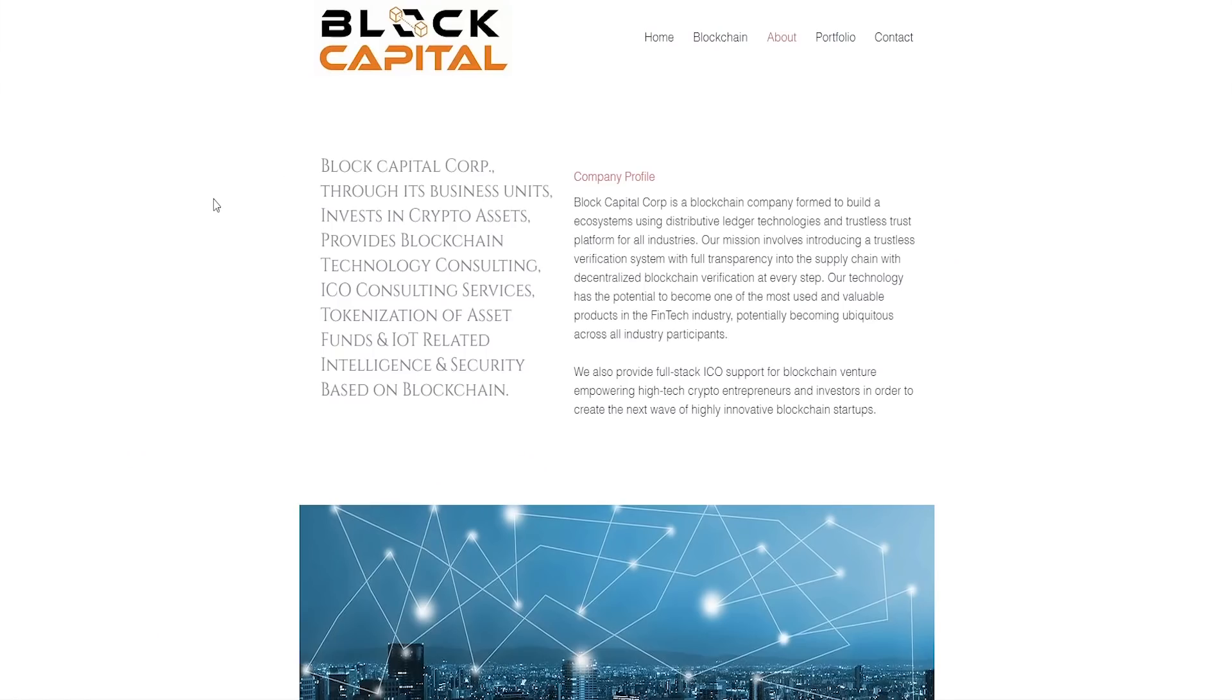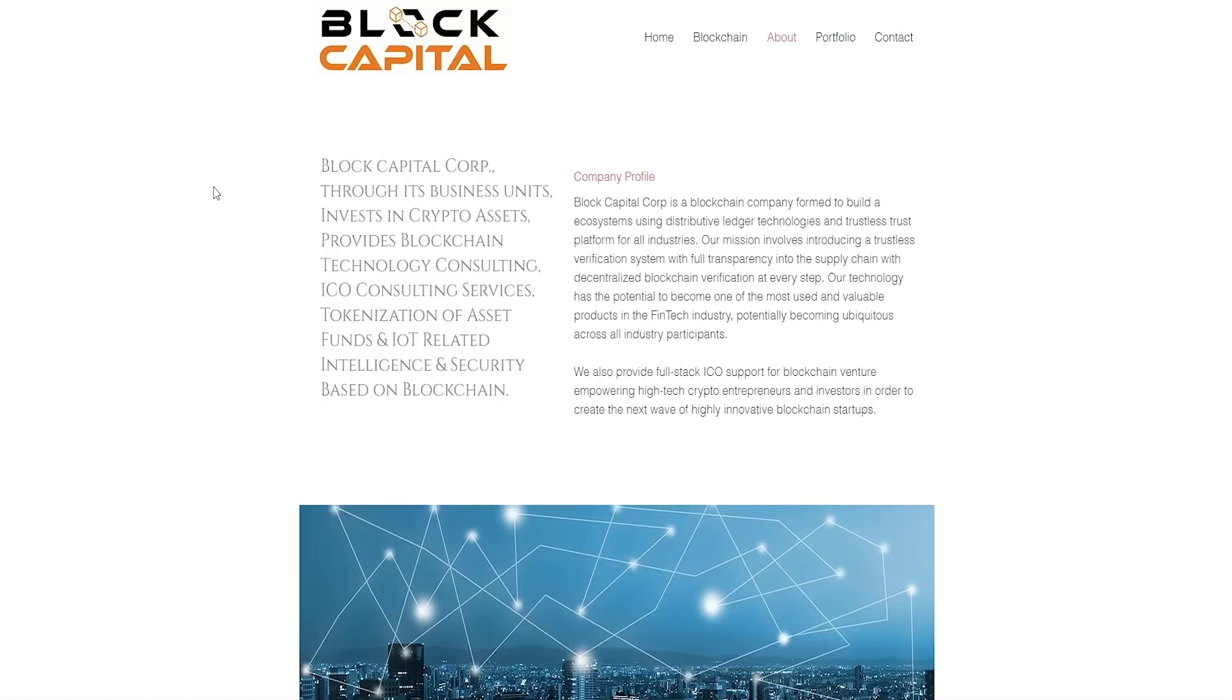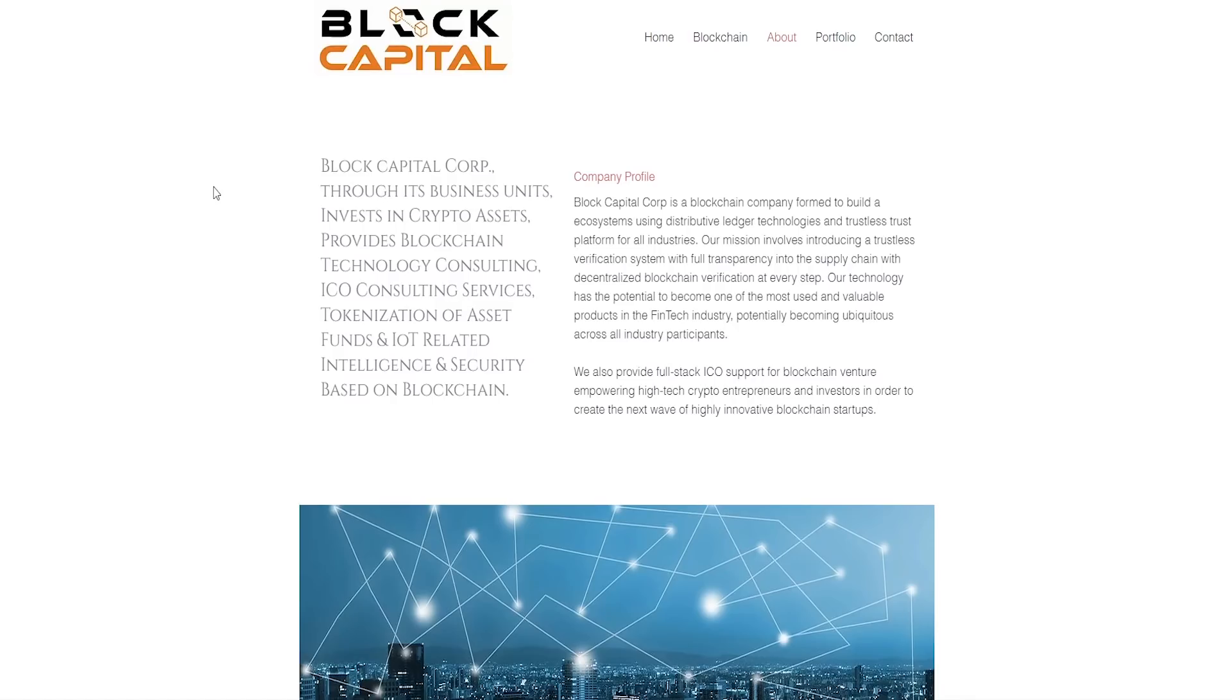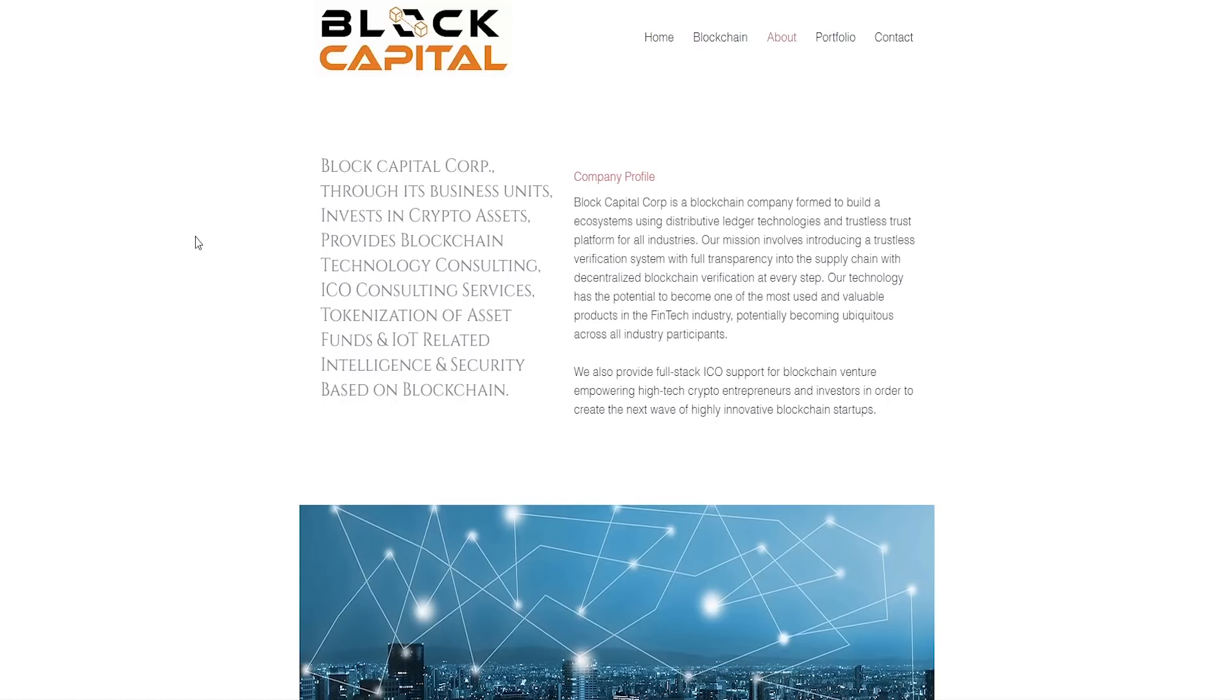If we head into the company's profile, we can see that Block Capital Corp is a blockchain company formed to build ecosystems using distributive ledger technologies and trustless trust platform for all industries. Our mission involves introducing a trustless verification system with full transparency in the supply chain with decentralized blockchain verification at every step. We also provide full-stack ICO support for blockchain ventures, blockchain technology consulting, ICO consulting services, tokenization of asset funds and IOT related intelligence and security based on blockchain.